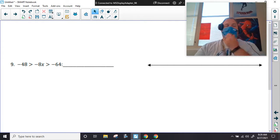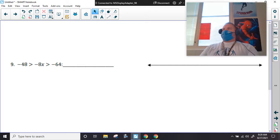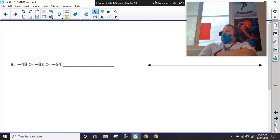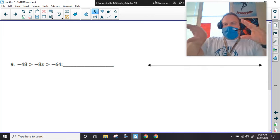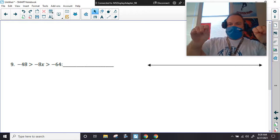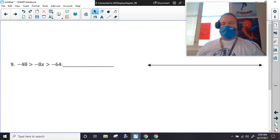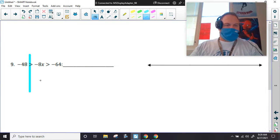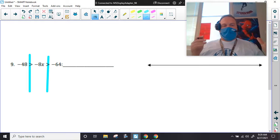Now we're looking at number nine — we saw problems like this earlier this week. What's different about number nine compared to number eight? There's no 'or.' Look at the alligator heads — they're all facing the same way. And we're used to them facing the other direction. If they're opening up to our left, we know we're going to end up multiplying or dividing by a negative.